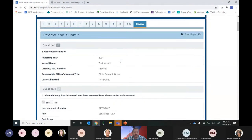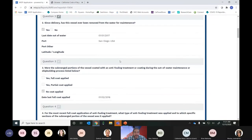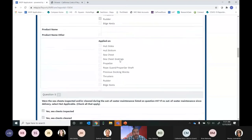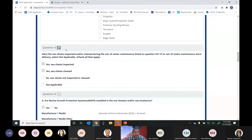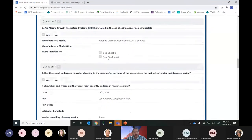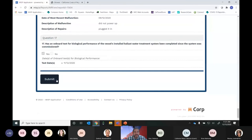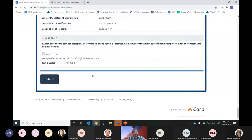On the Review tab, all answers to each question are displayed. This is your chance to look through and make sure everything is what you intended — if anything looks incorrect you can go back to that question and fix it. Scrolling to the bottom, if everything looks good, you hit Submit. At that moment you'll receive an email confirming the form has been submitted. Once we review and approve it internally, it will appear in the database on your vessel's page.